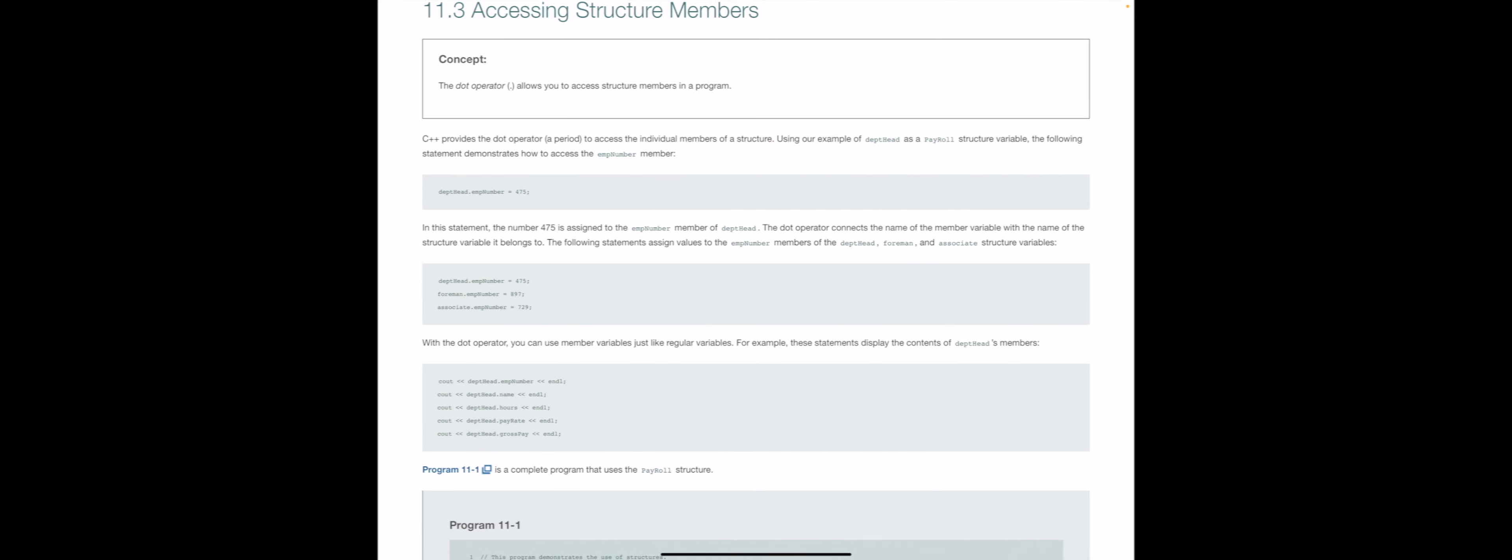If we've got department head, you'll remember from 11.2, department head was one of the three structures that we created. And employee number is one of the members of that data structure. So department, so D-E-P-T, head dot employee number equals. So that's our assignment statement for how we get a value into that structure's employee number member.